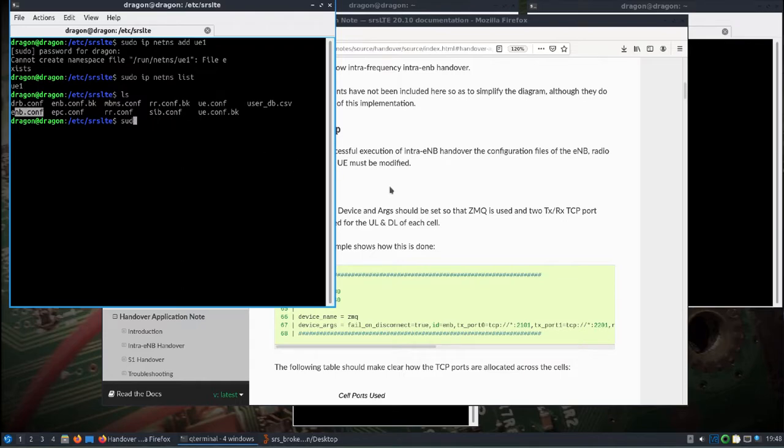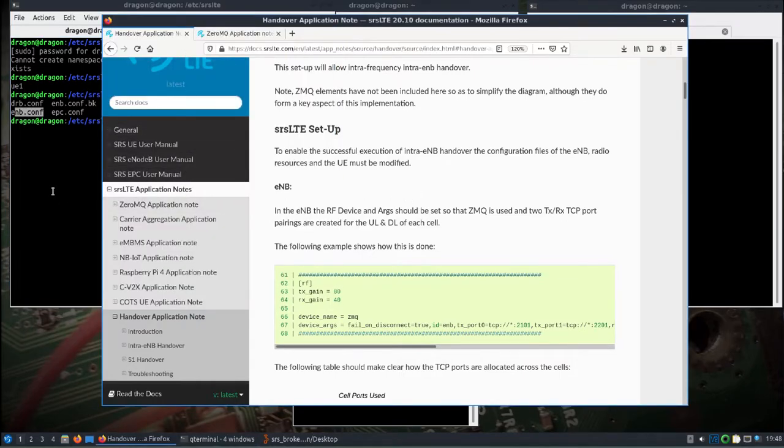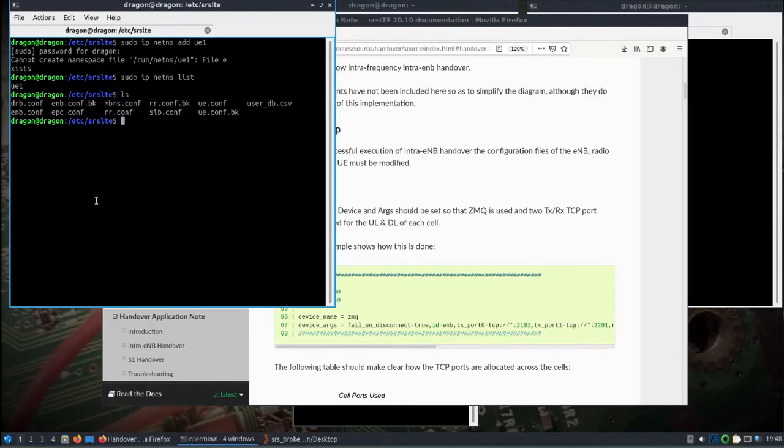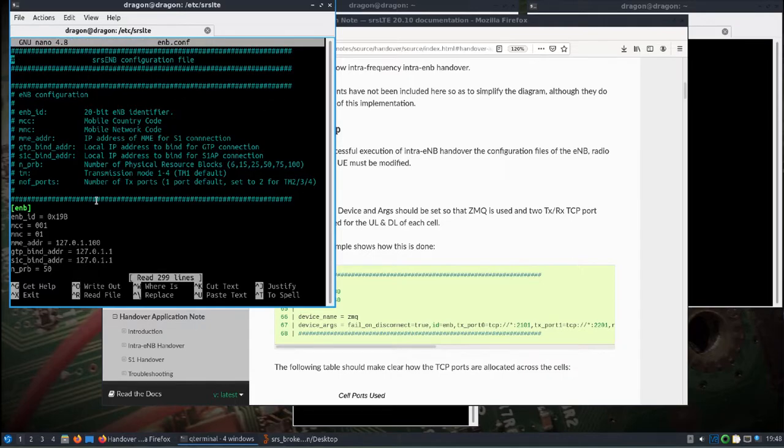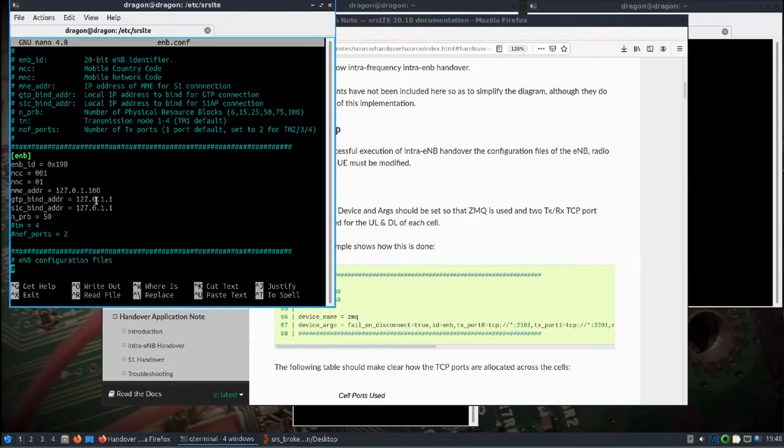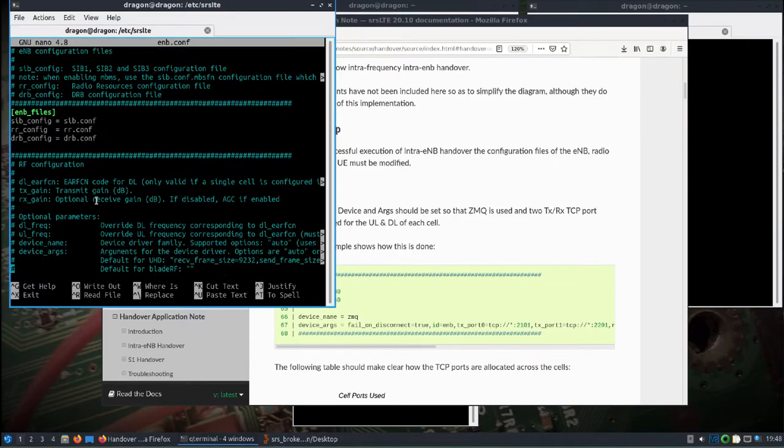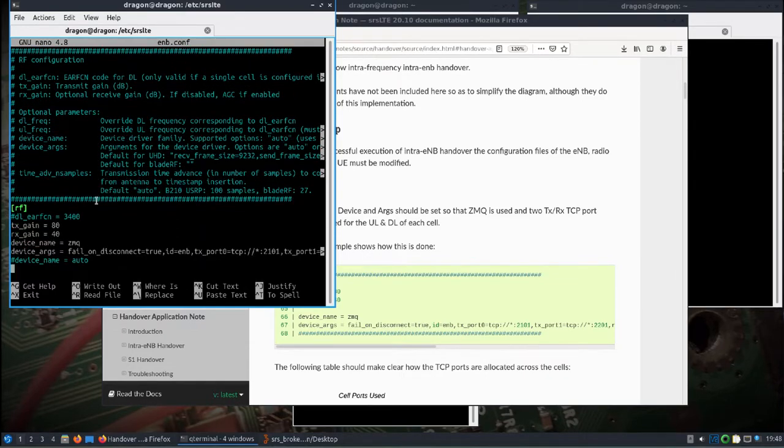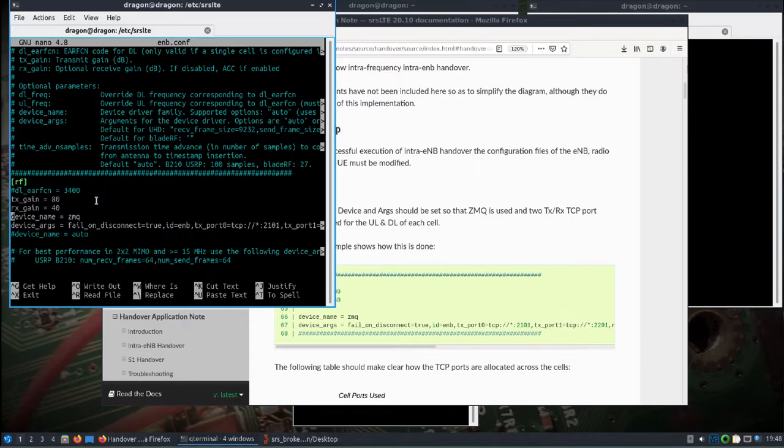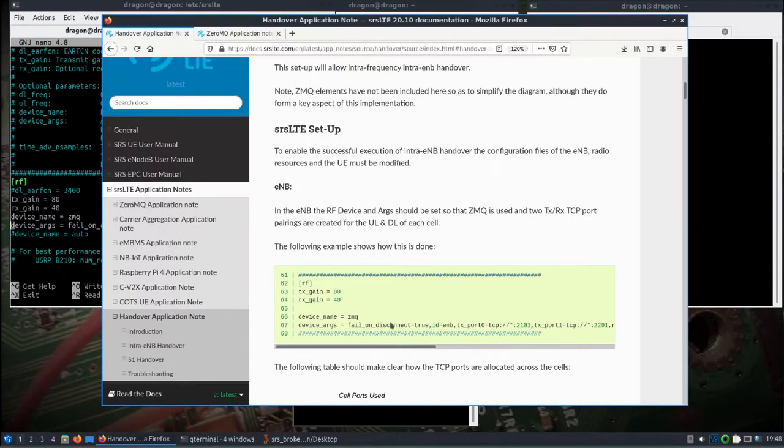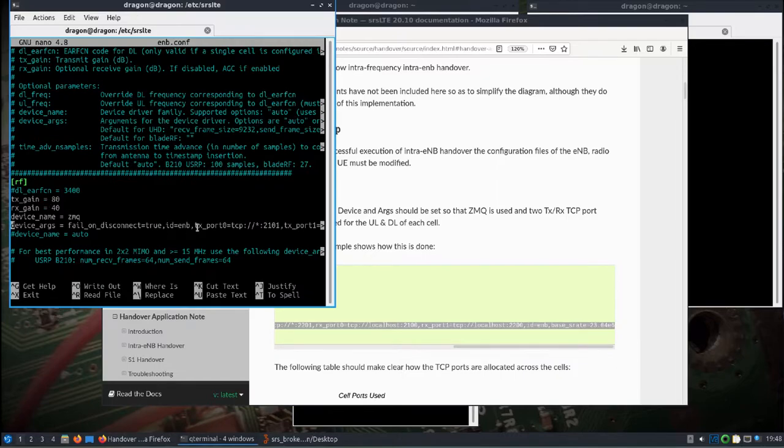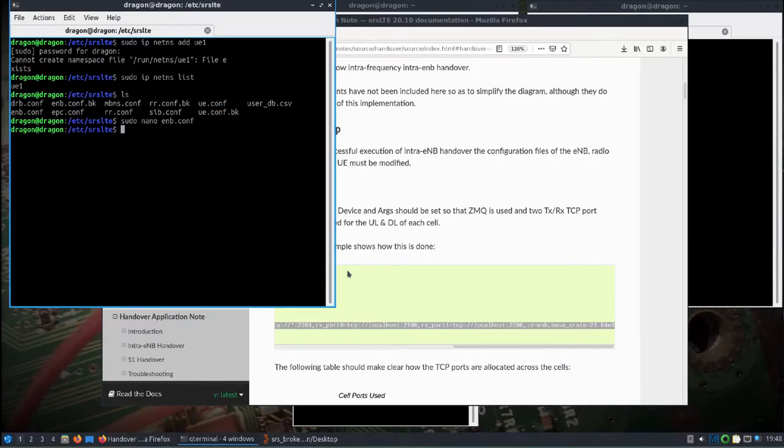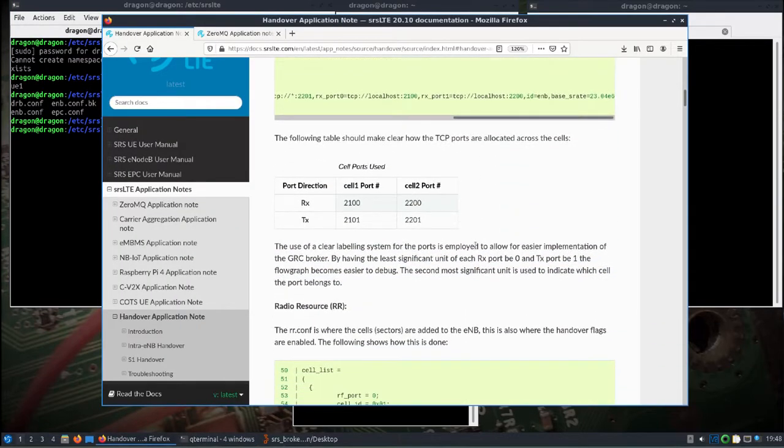If we take a look at the ENB file, you'll see I've already edited it with nano or whatever your preferred editor is. I'll come down. See right under the RF configuration. I put the device name equals ZMQ and device args copied and pasted directly from here. Make sure you get the whole thing. That's all I had to change there. Control O saves, Control X exits. You can see the description of how this is going to be set up with the cell and your ports and everything else.